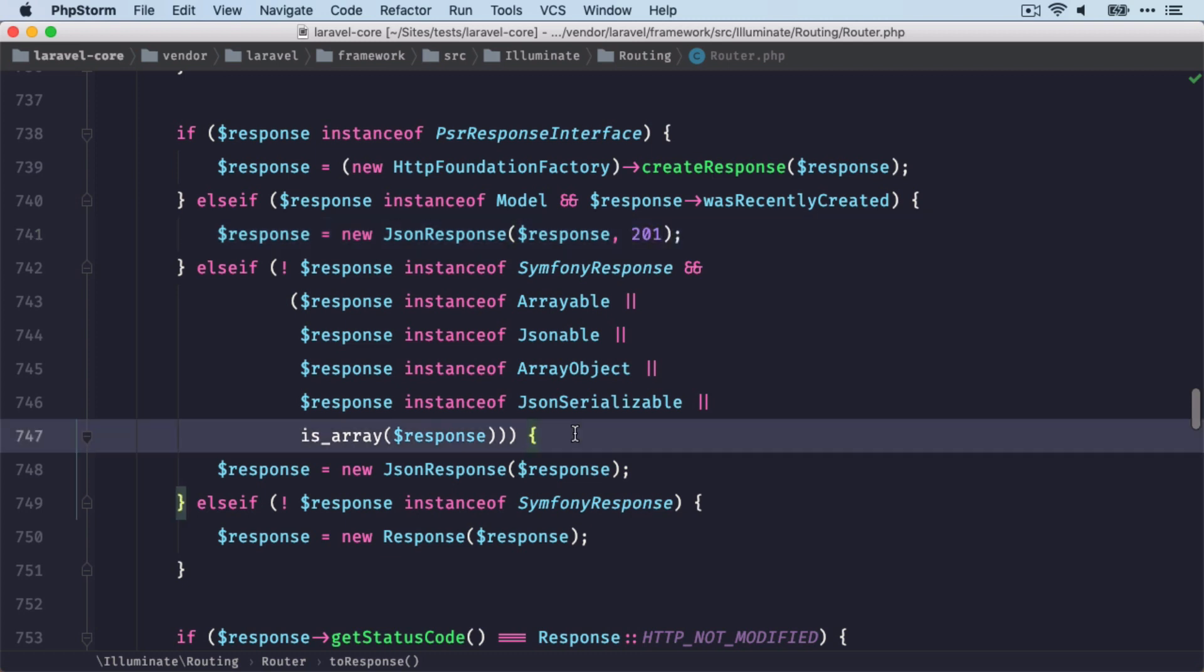And this code is also responsible for returning arrays or objects into JSON responses, which are quite nice to read when you look at them in the browser.